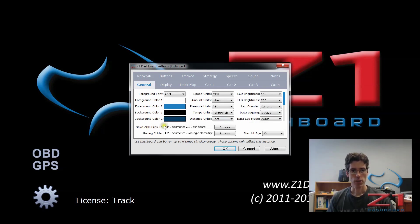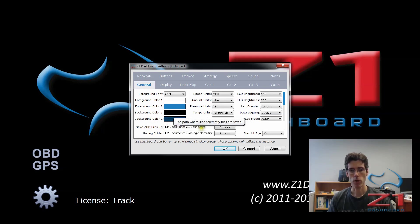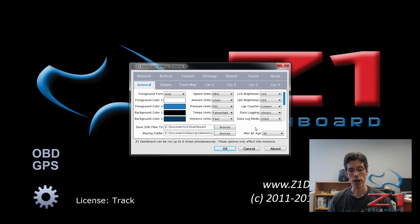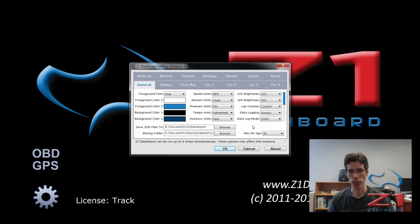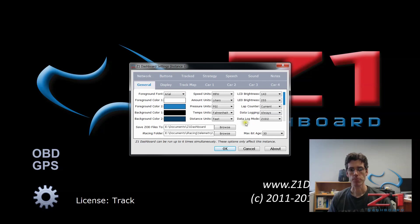The location of the files is specified right here. So let's save ZOD files and where you're going to save it to. By default, it goes into the Z1 dashboard folder in your documents. Now you can change this if you want to save it to a different drive or a different directory by clicking the browse button.